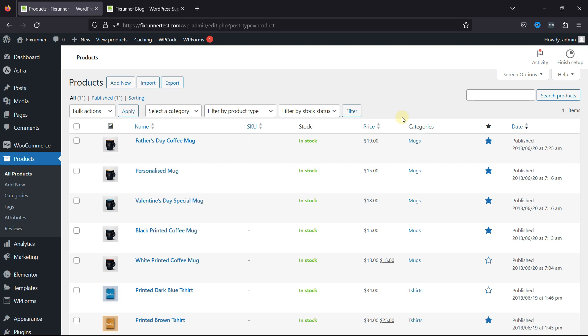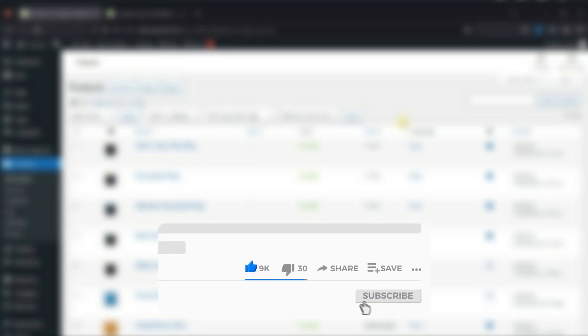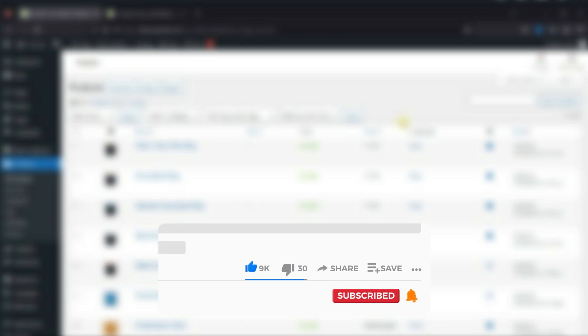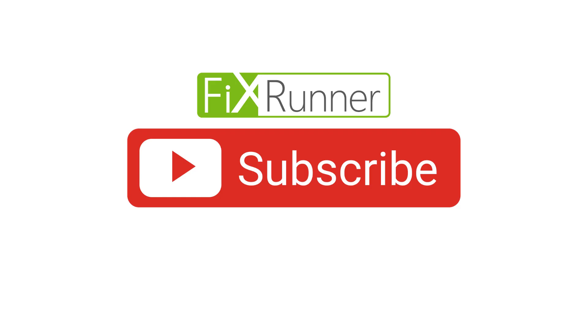That's it for today's video. If you have any questions or comments, please leave them in the comments section below. If you like this video, please click on the like button. If you're new to our channel, hit the subscribe button and tap the bell icon so that you don't miss any of our future videos. Thanks for watching. We'll see you at the next one.